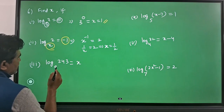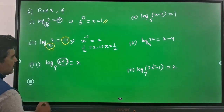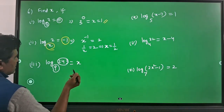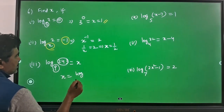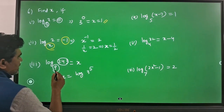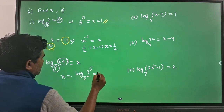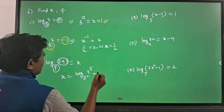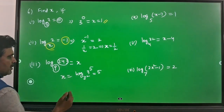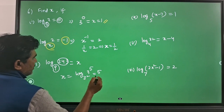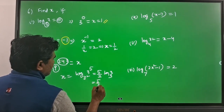In this problem, log 243 with base 9 is equal to x. Convert 243 as a power of 3, and convert 9 as a power of 3 as well. So x equals log of 3 power 5 to the base 3 squared. The powers become coefficients: 5 goes to the numerator and 2 goes to the denominator, giving 5 by 2 times log base 3 of 3. So the answer is 5 by 2.